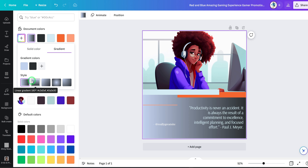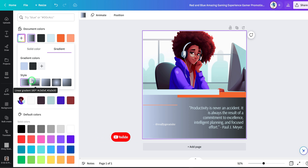So there you have it — try out all these features and let me know in the comments which one has helped your workflow. Don't forget there's a free Pro account link in the description you can use to try out the majority of these features. If you like these videos, be sure to like, subscribe, and turn on your bell notification to know when I post a new video. Thank you so much for watching and I'll see you in the next one.